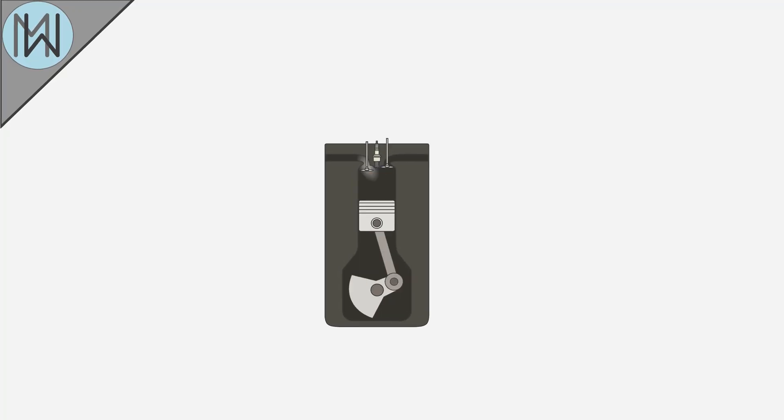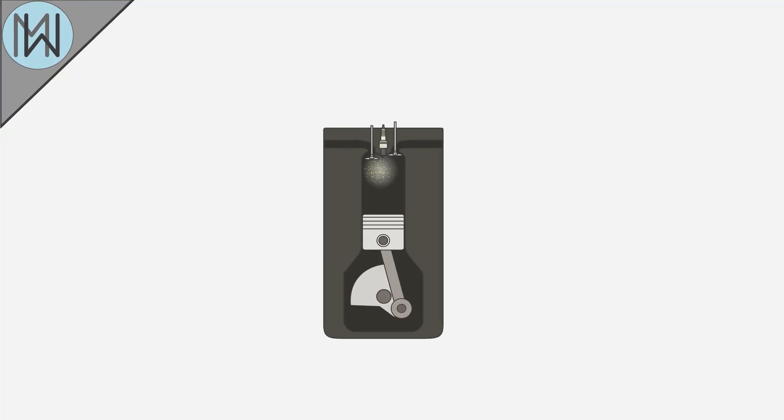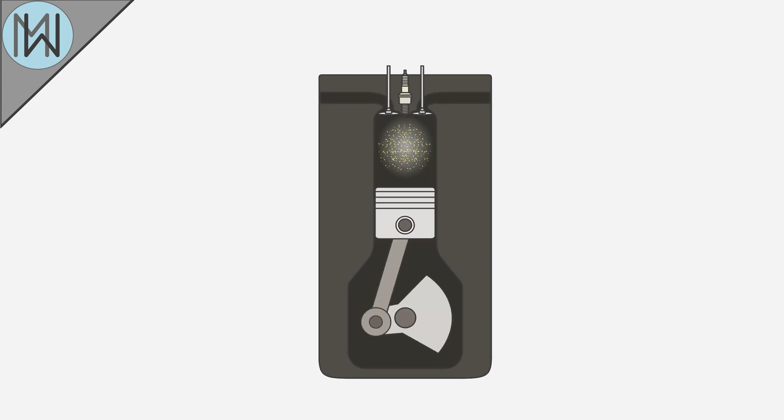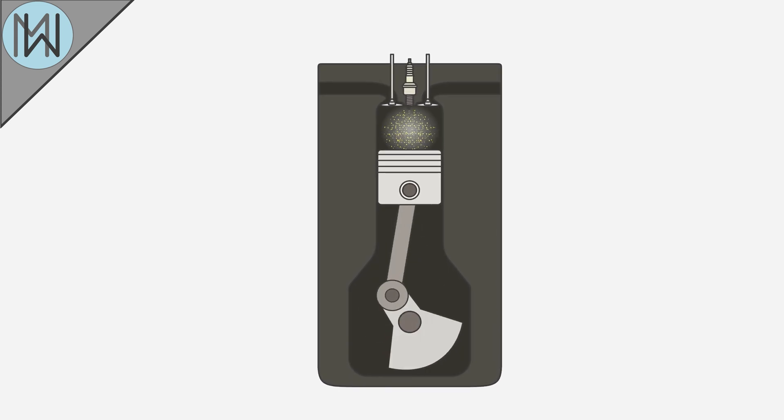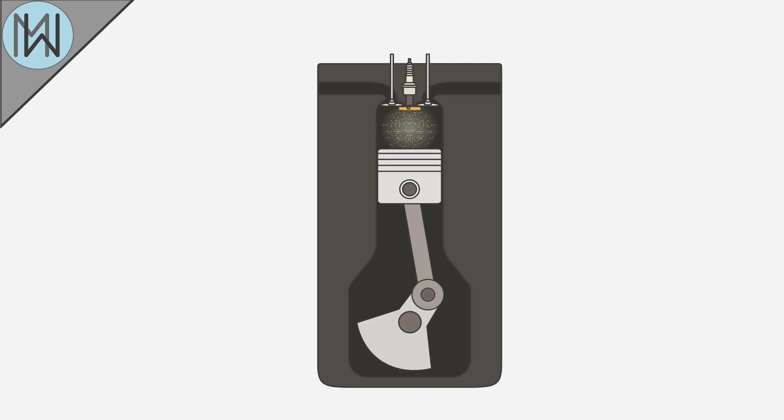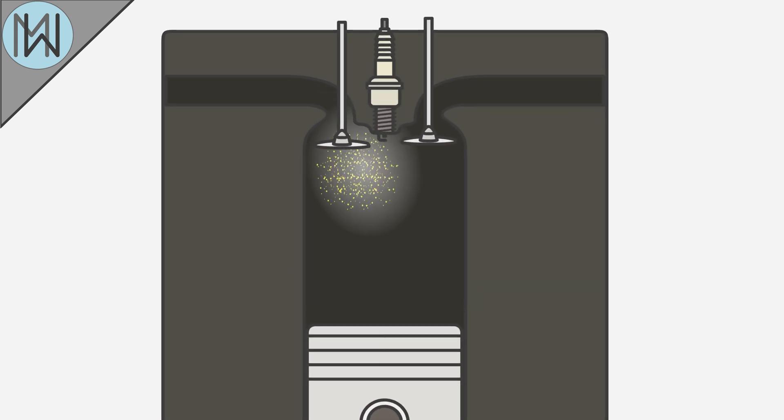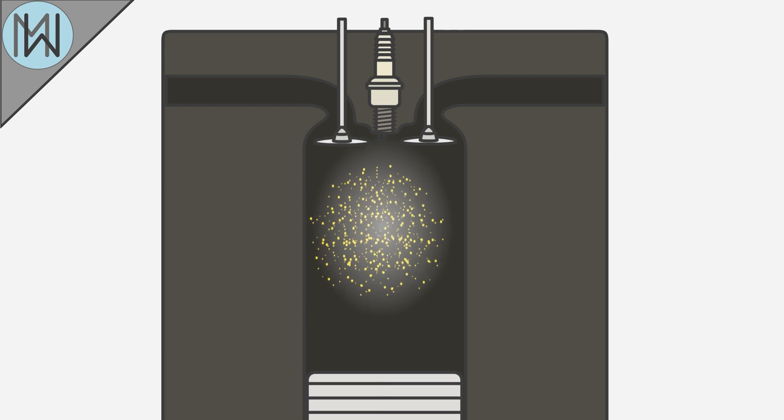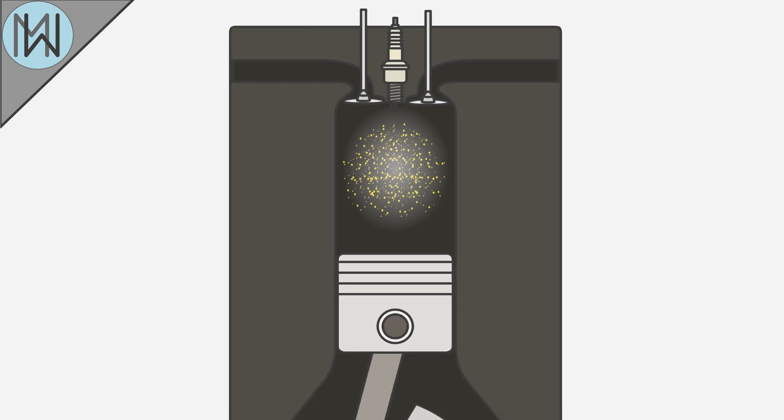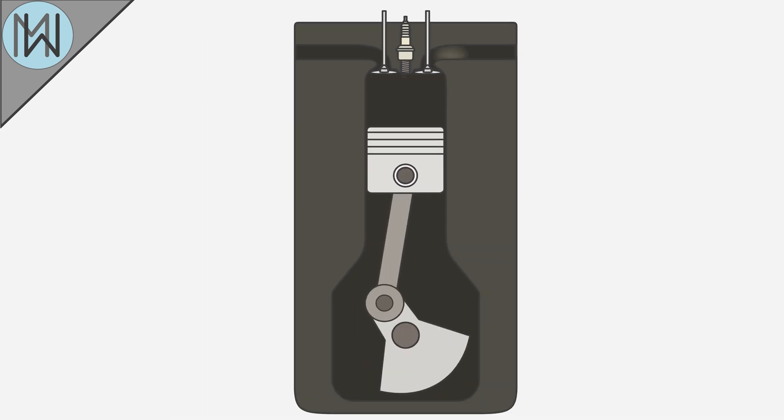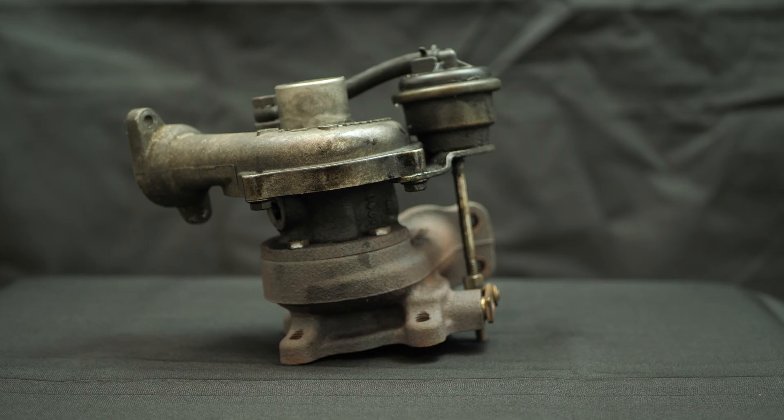How much power an engine can produce is directly related to how much fuel it can burn in a given time. You can inject more fuel into the engine, but to use it, you also need to get more air into the cylinder, and that is where turbos come in.